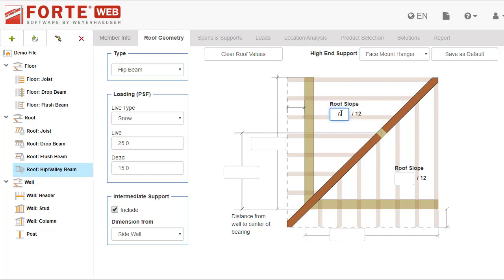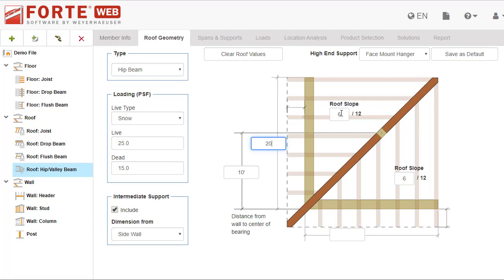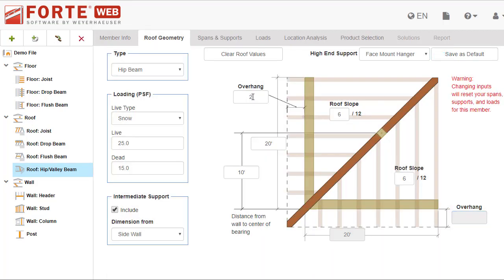In the graphic, enter the roof slope and side lengths. Once you've entered any three values, the fourth value will be automatically calculated. Entering one overhang value will automatically calculate the other. Also enter a dimension for the intermediate support if there is one.